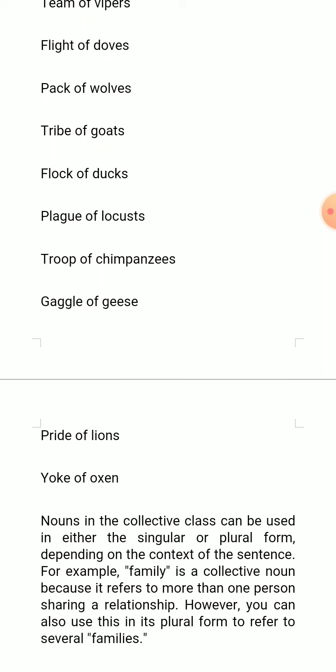So students, these are some collective nouns used for groups of animals. Nouns in the collective class can be used in either the singular or plural form, depending on the context of the sentence.